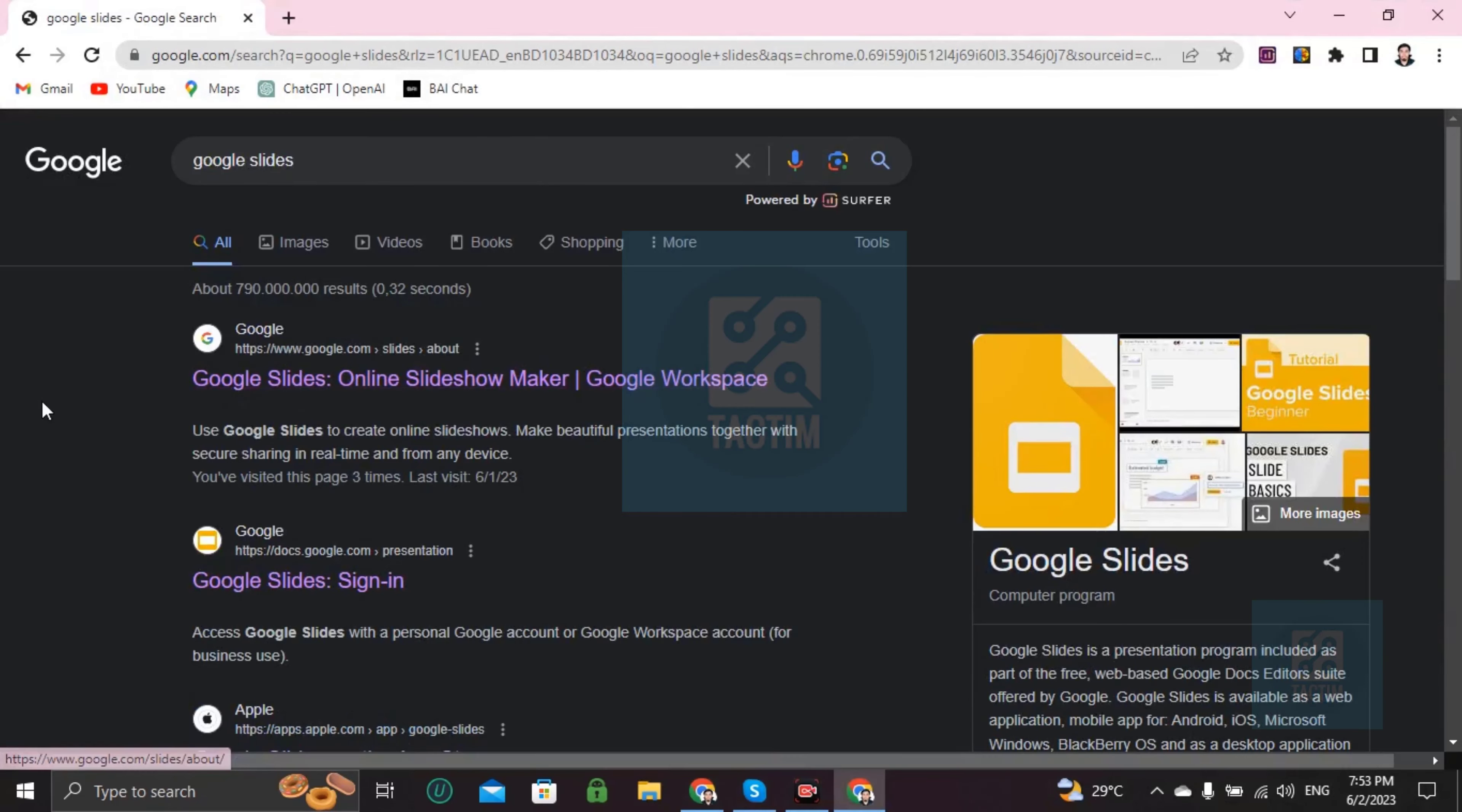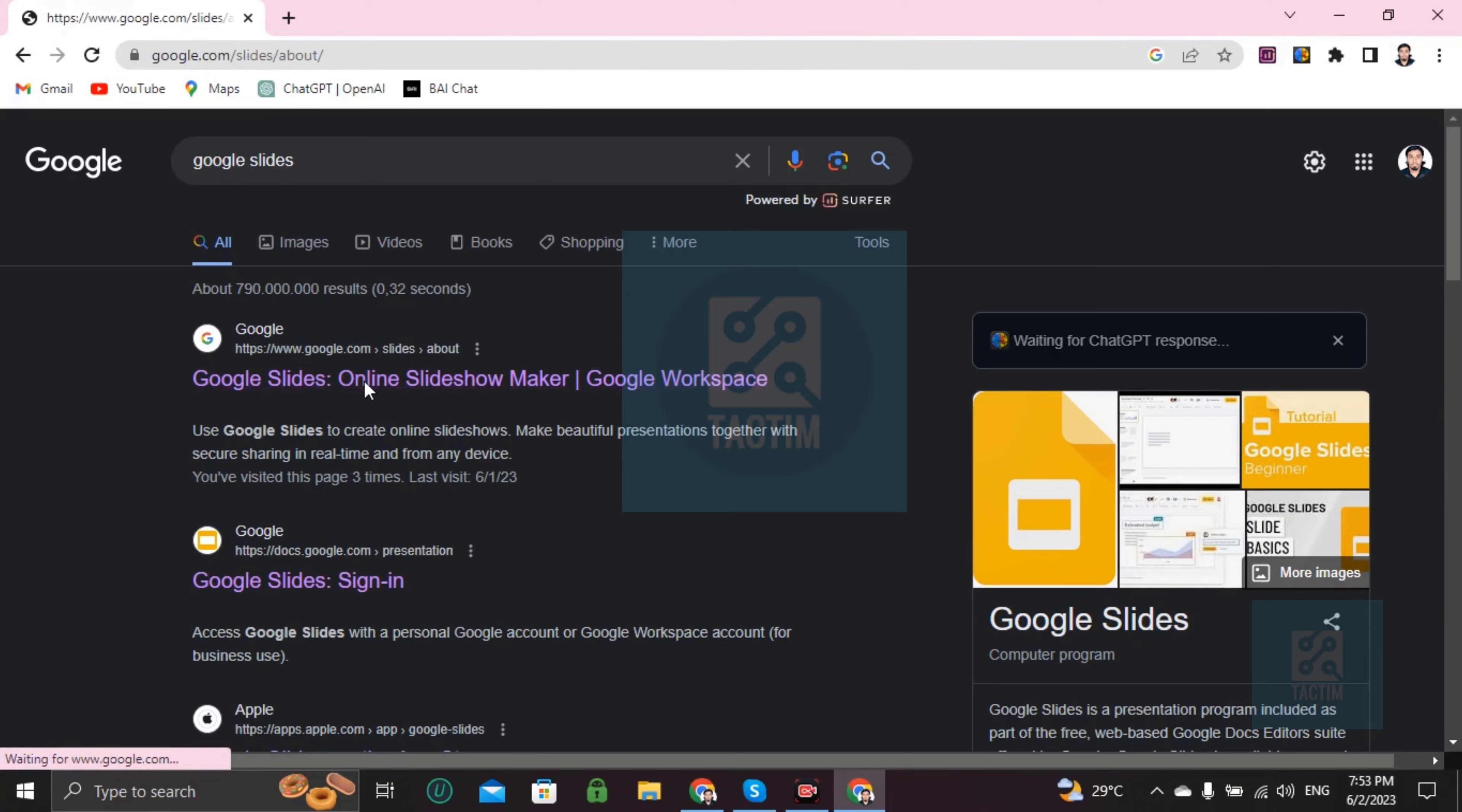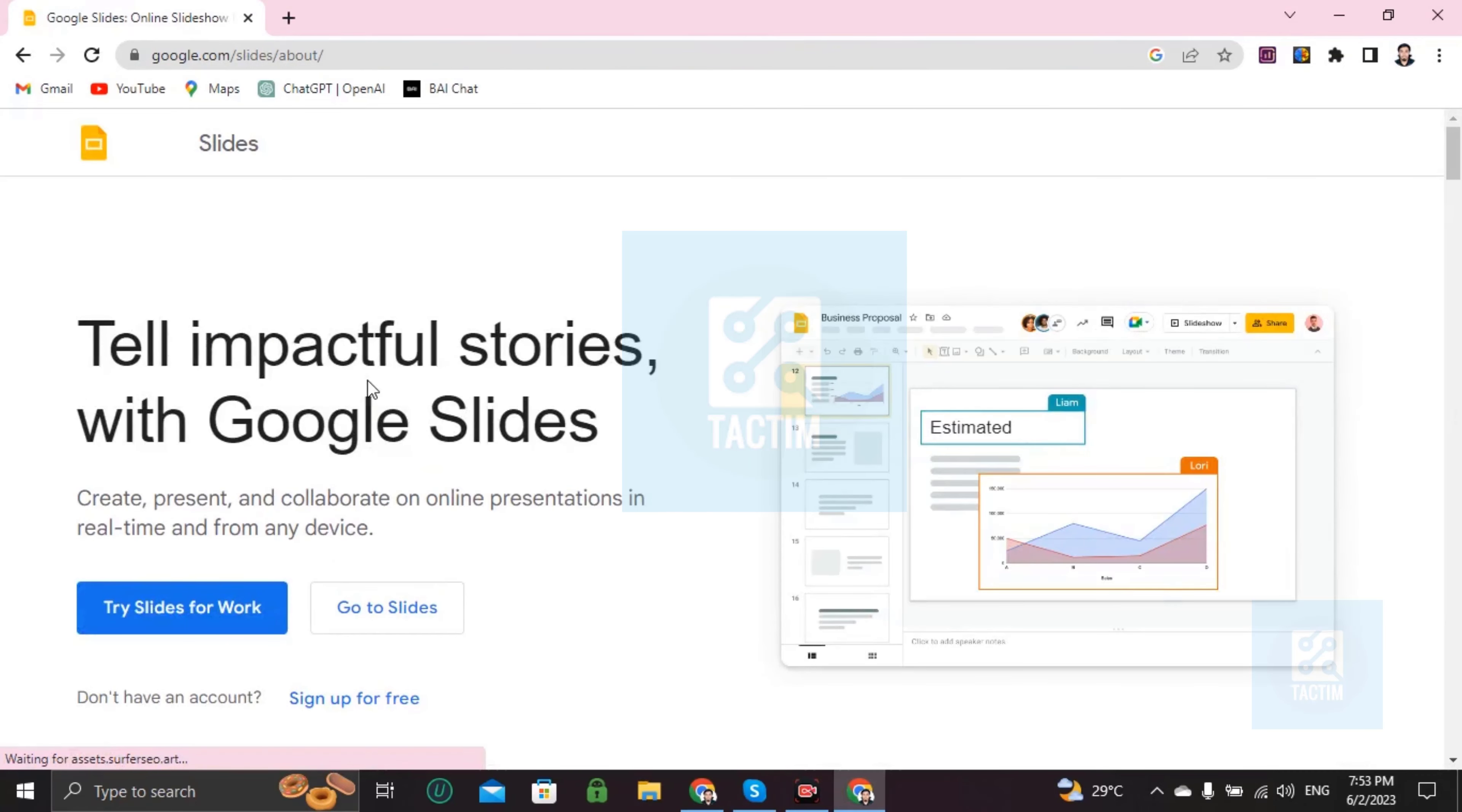Then click on the first link, Google Slides. After that, go to here, go to Slides.